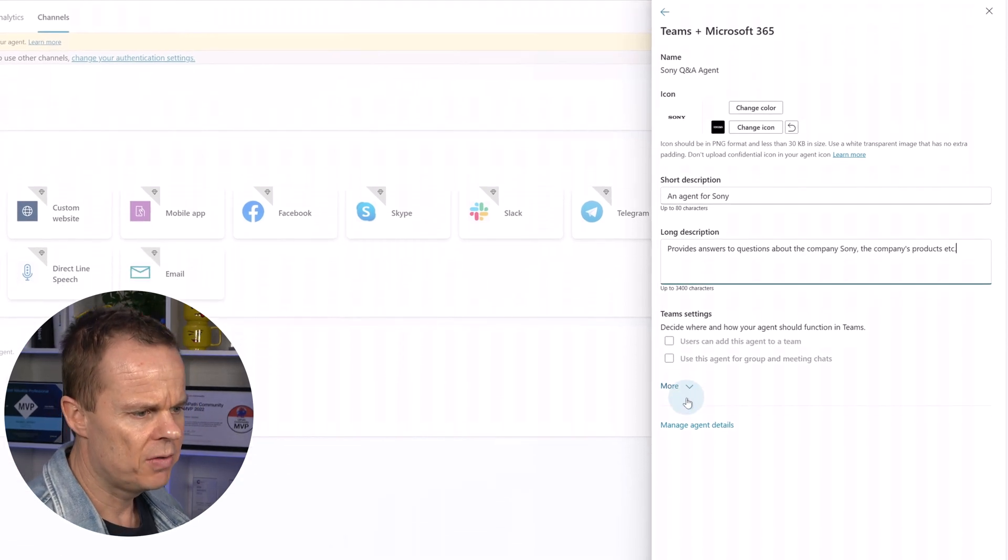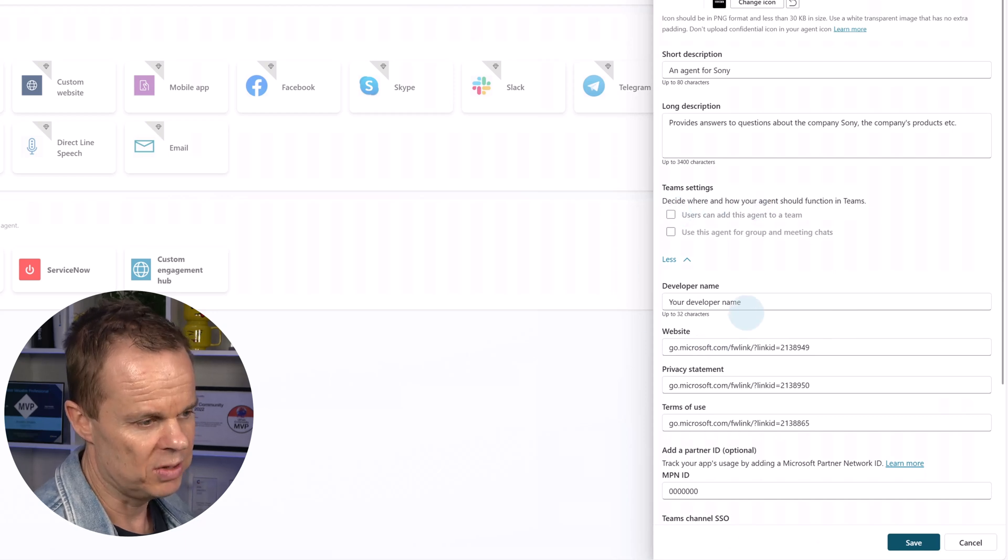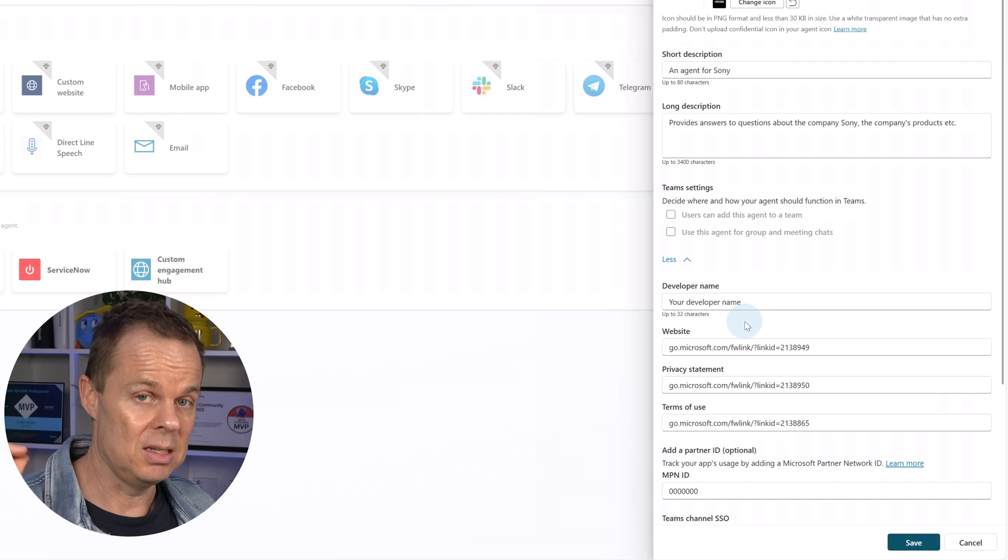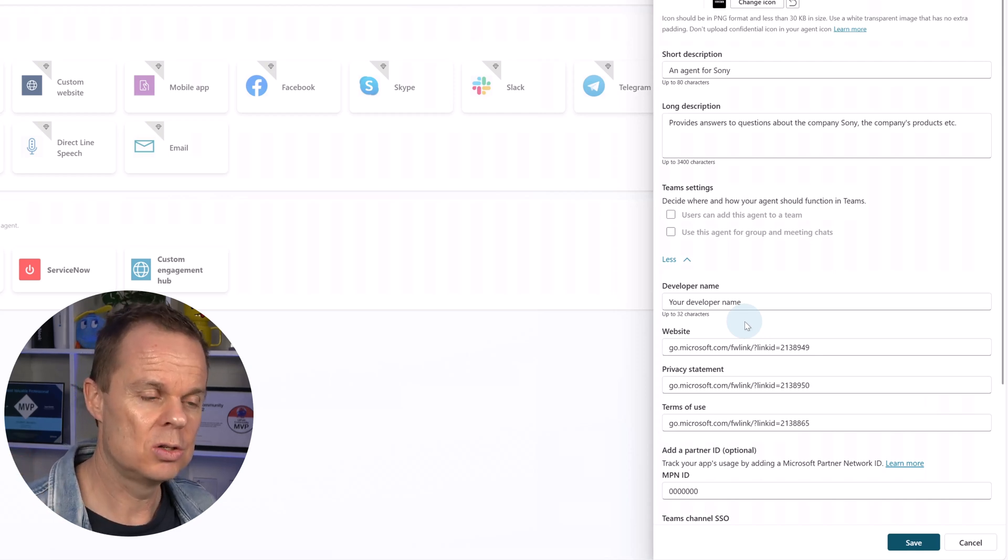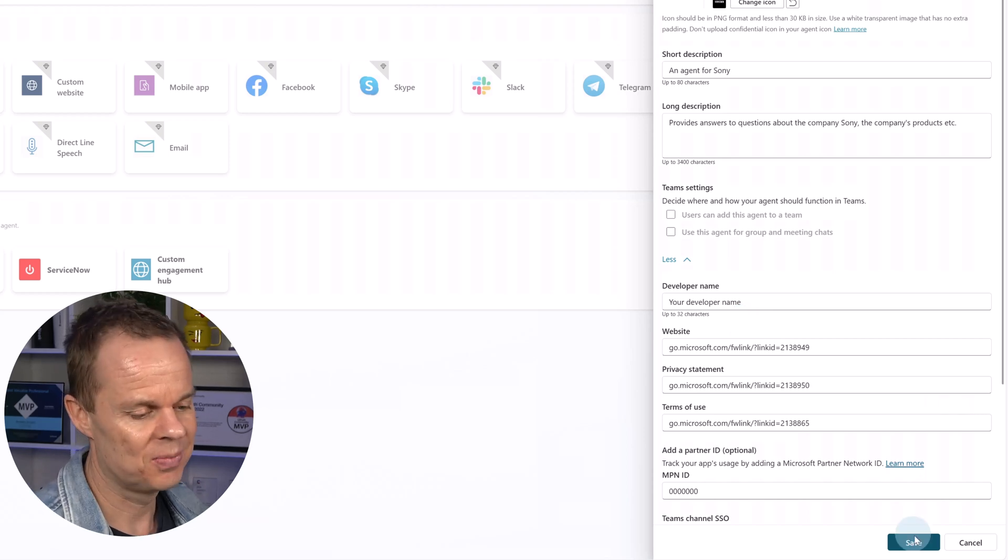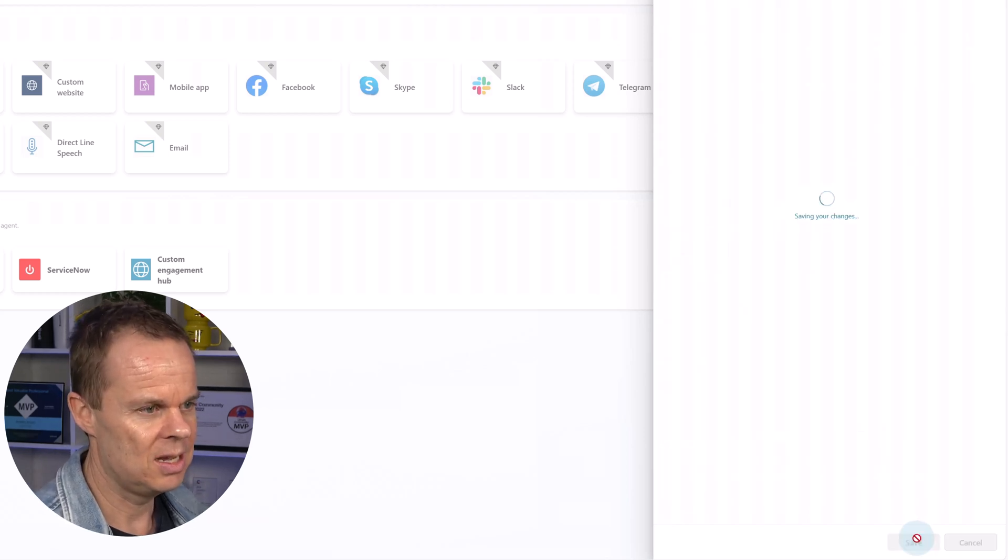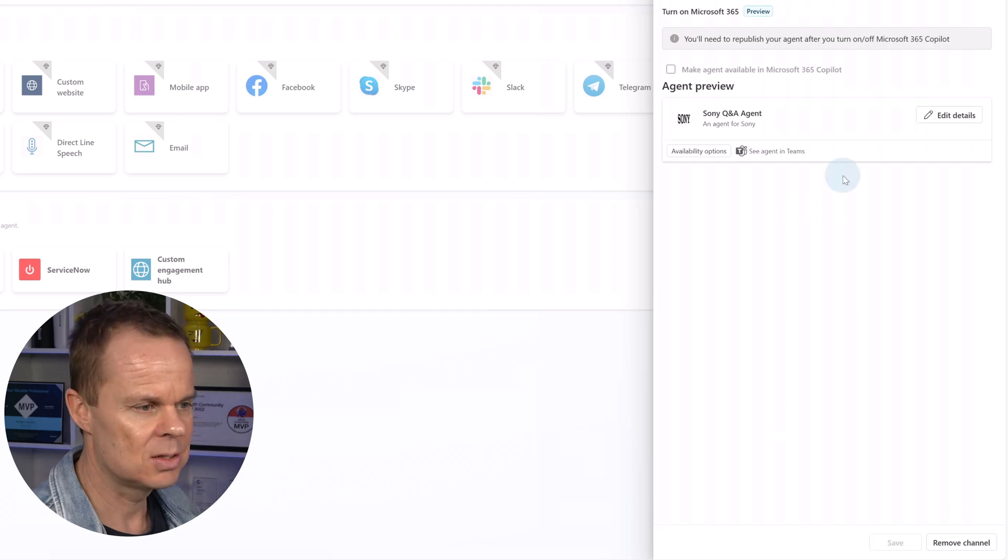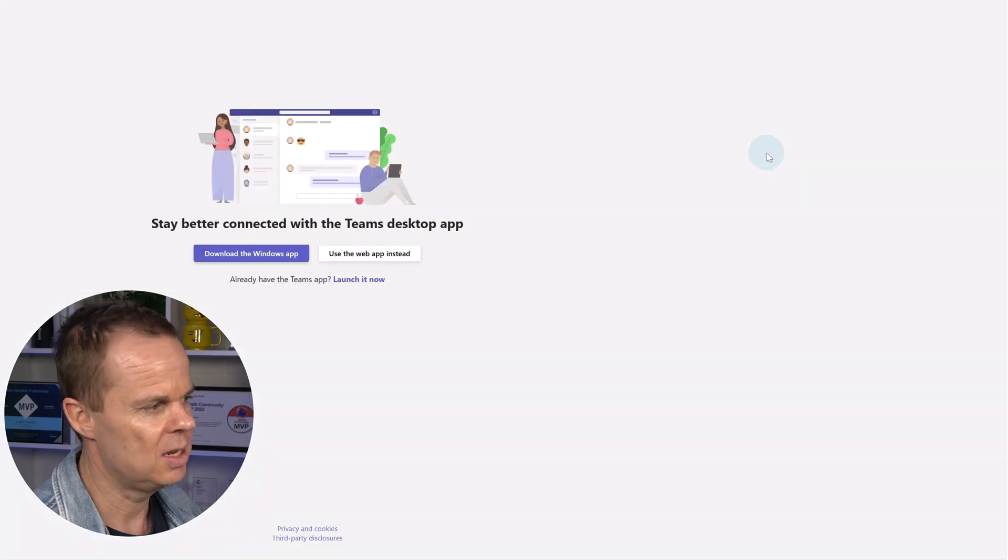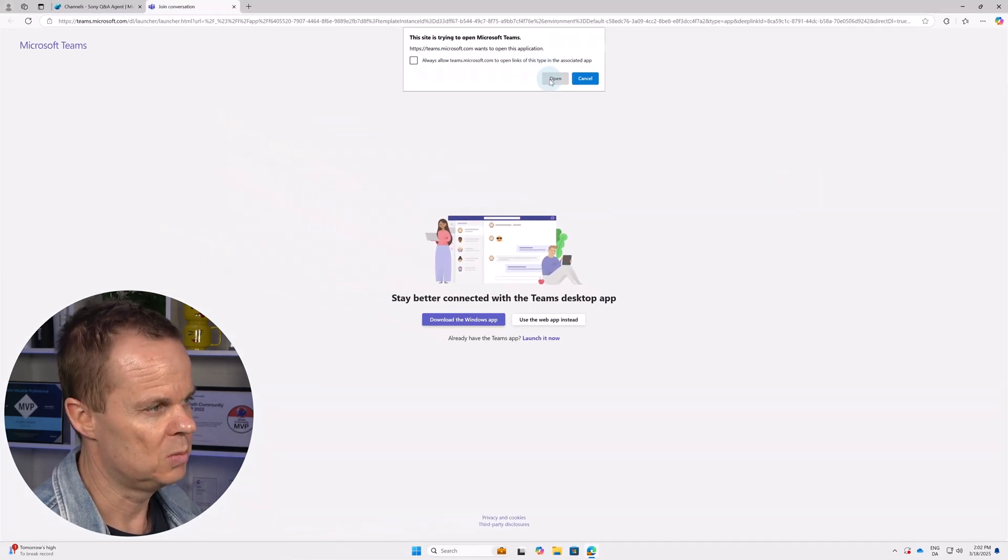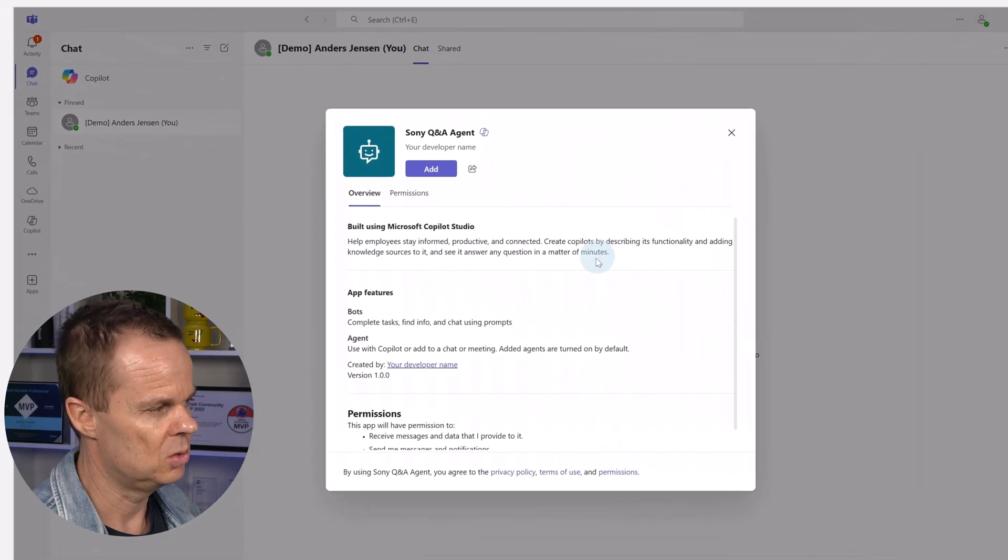If I click more here I can also change some of these things. I can also change if I want to add the agent to other users. I recommend you not doing so, so right now it's only for us. Then I can click save that will save my changes and now I want to see the agent in Teams so click here then it will ask me to open up Teams I hit open then we will be taken to Teams and here I want to add the agent.